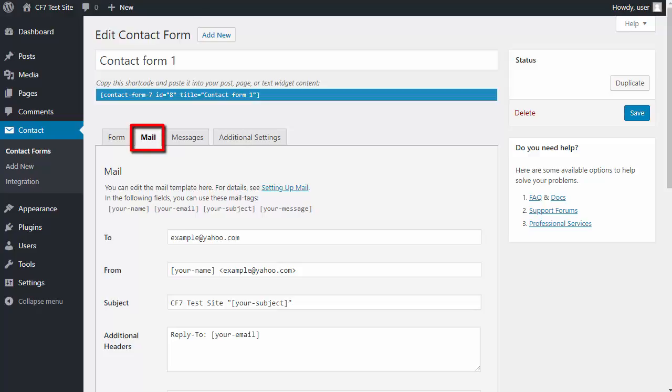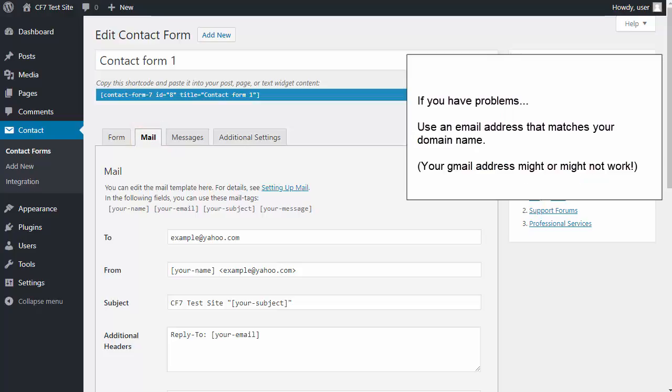But if you do have problems, remember this: The email address you use in Contact Form 7 should belong to your website. Don't use a Gmail or Yahoo address.